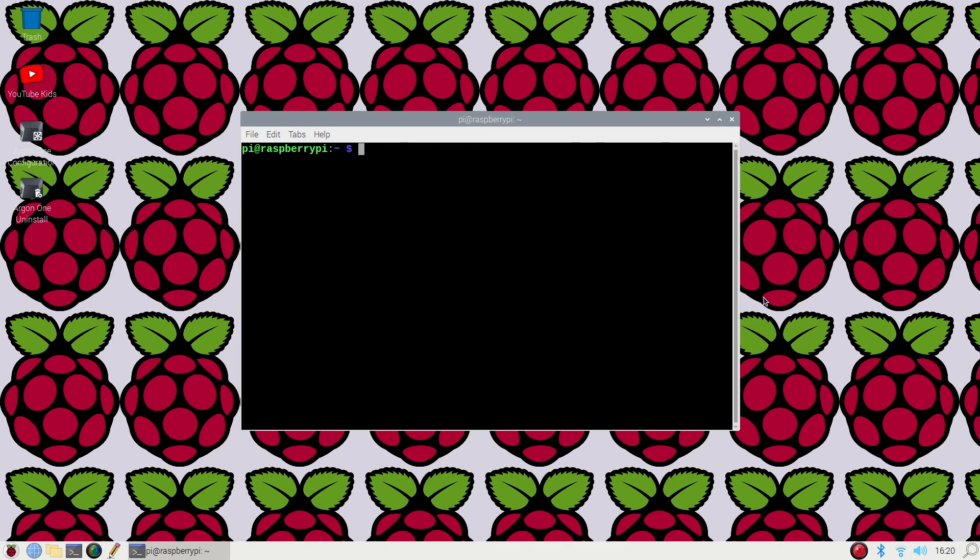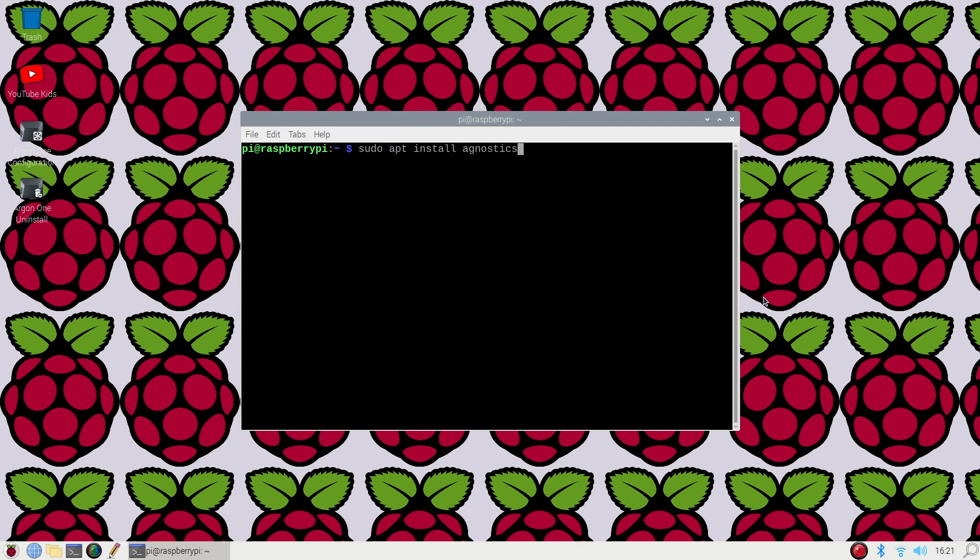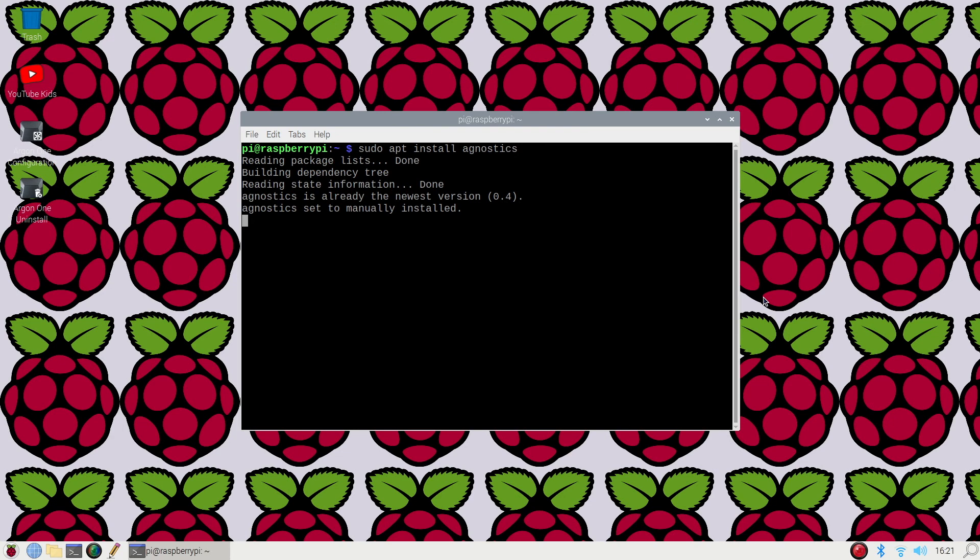We're going to install agnostics from terminal. You're going to type in sudo apt install agnostics and click enter. In this demonstration I already have it installed and therefore it didn't ask me to install it. However, you would go ahead and acknowledge any installments that are available and proceed.